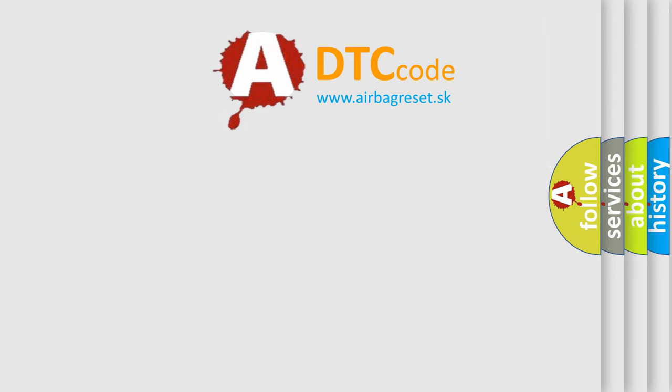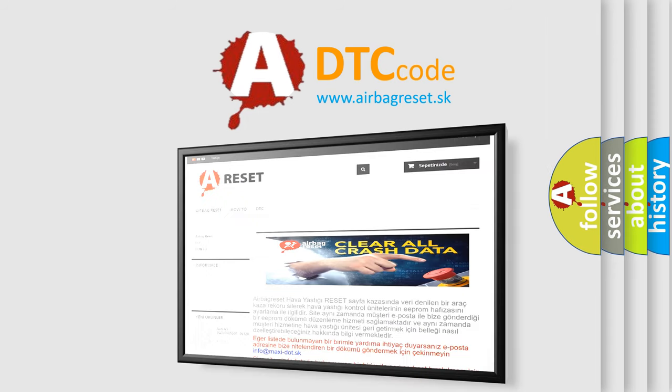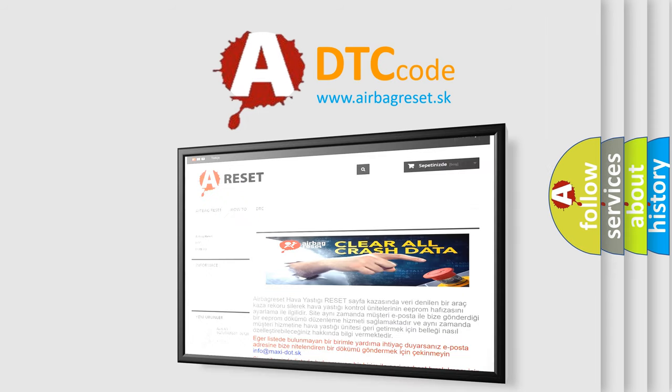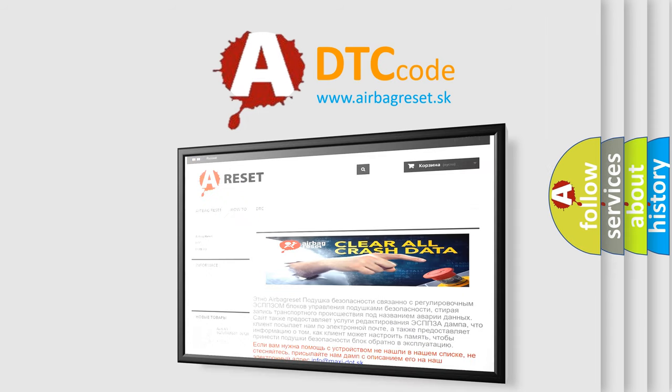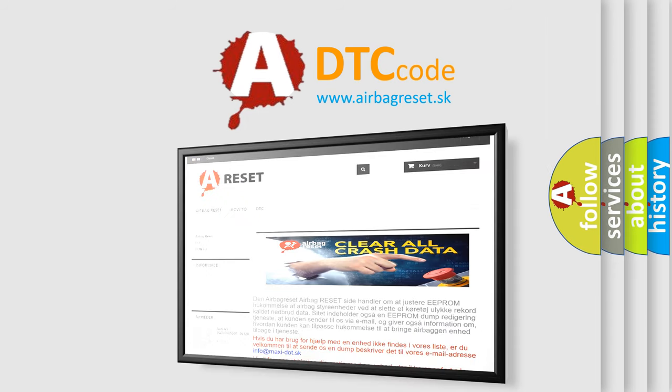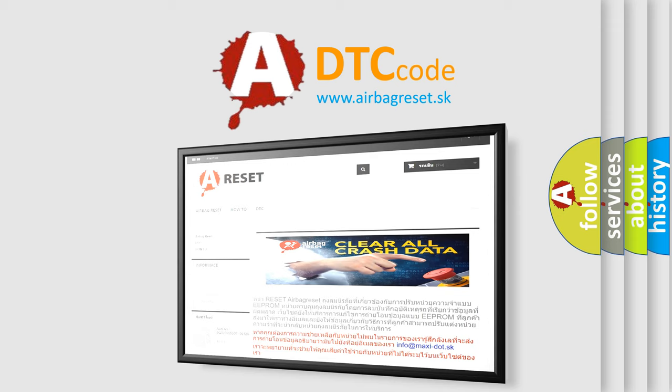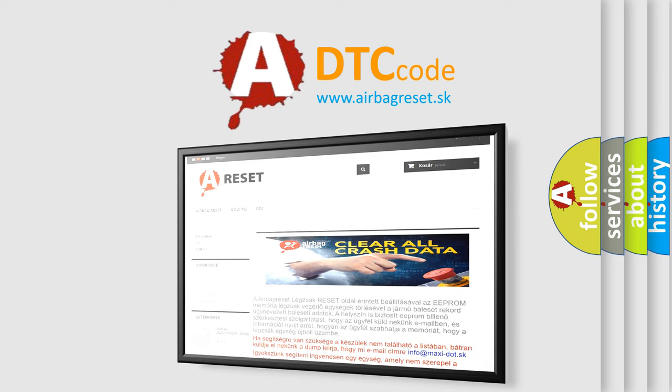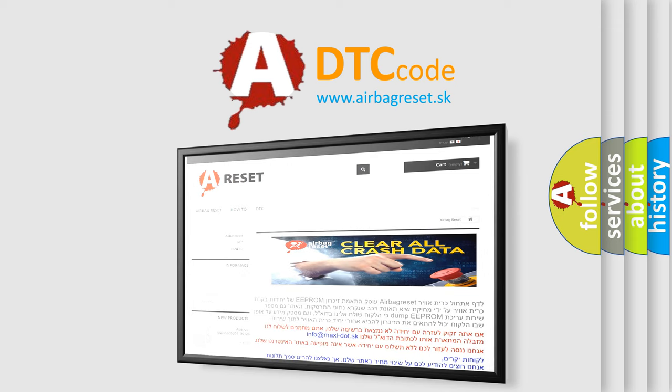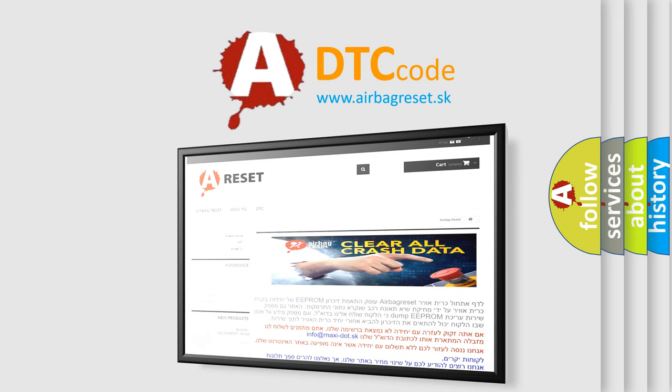The airbag reset website aims to provide information in 52 languages. Thank you for your attention and stay tuned for the next video. Well, I hope you enjoyed this video so far!